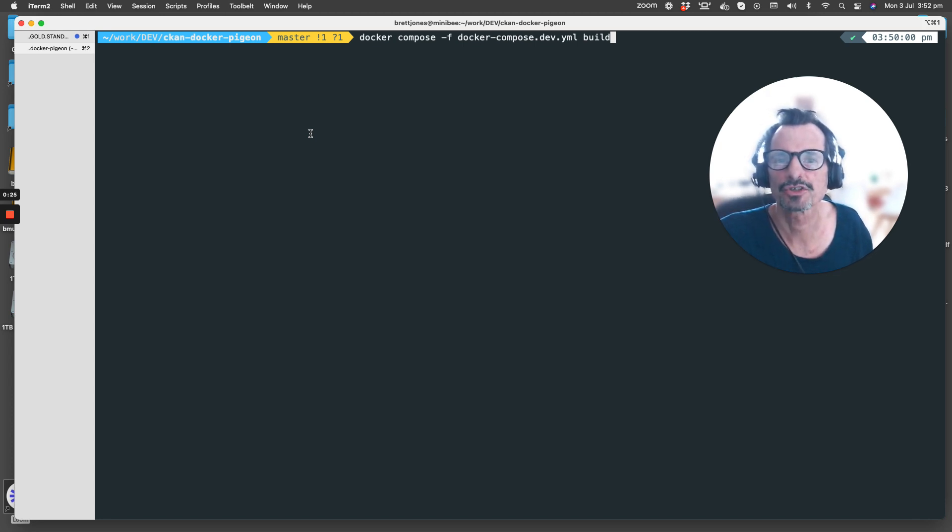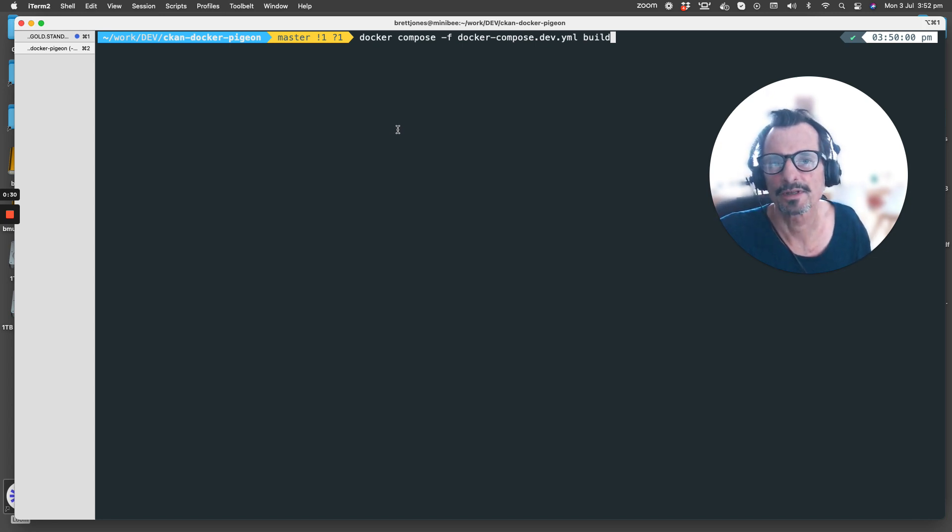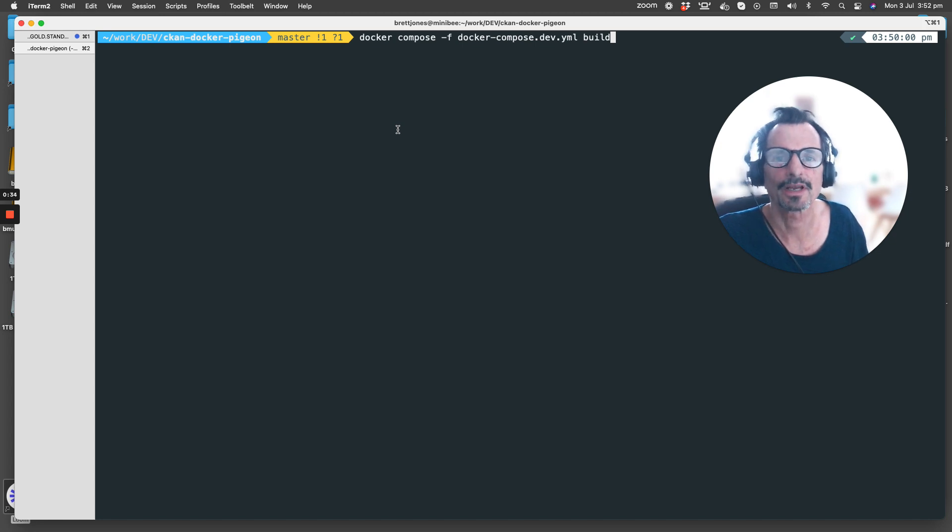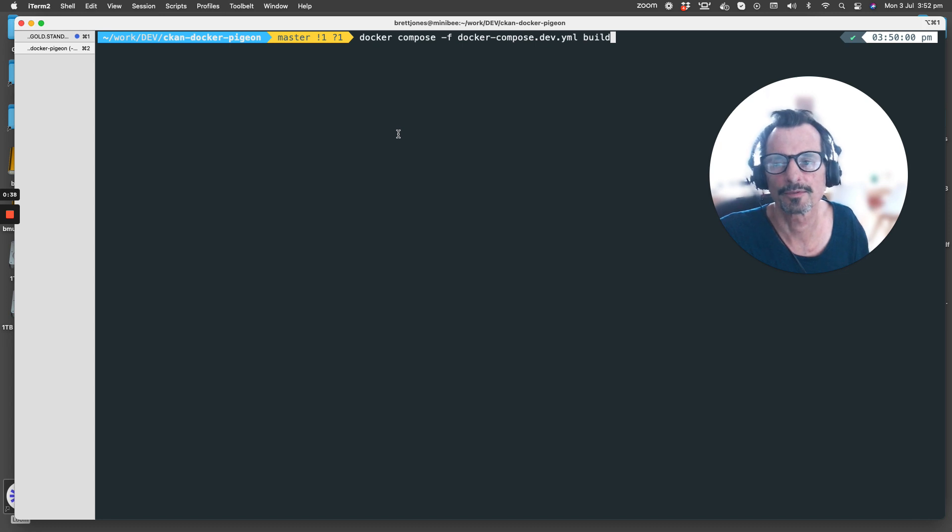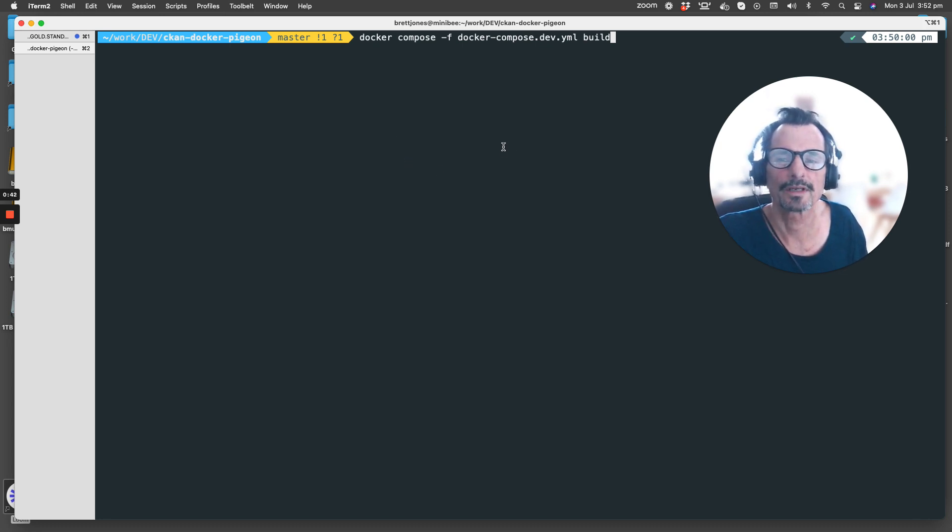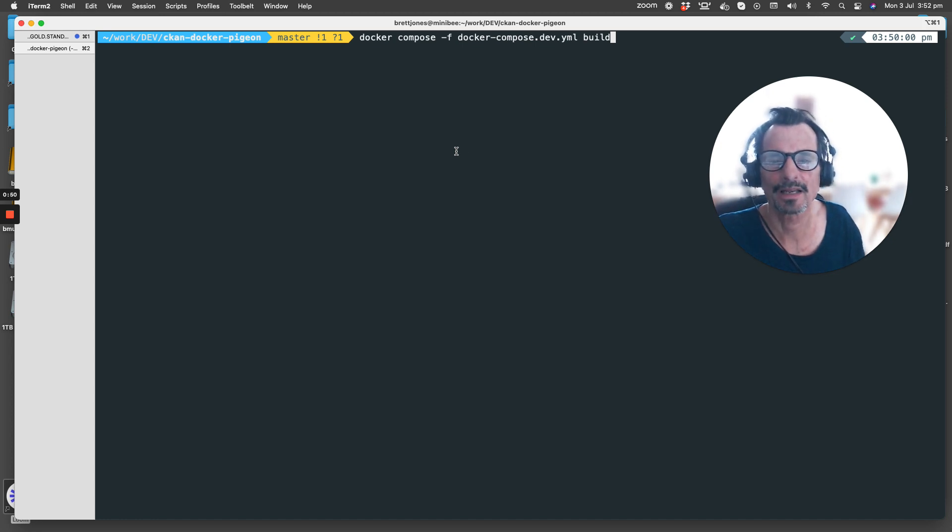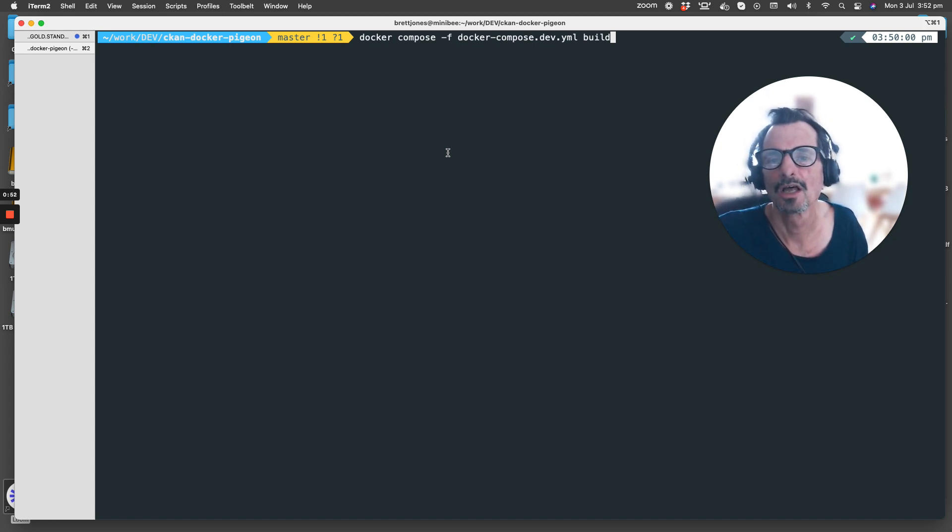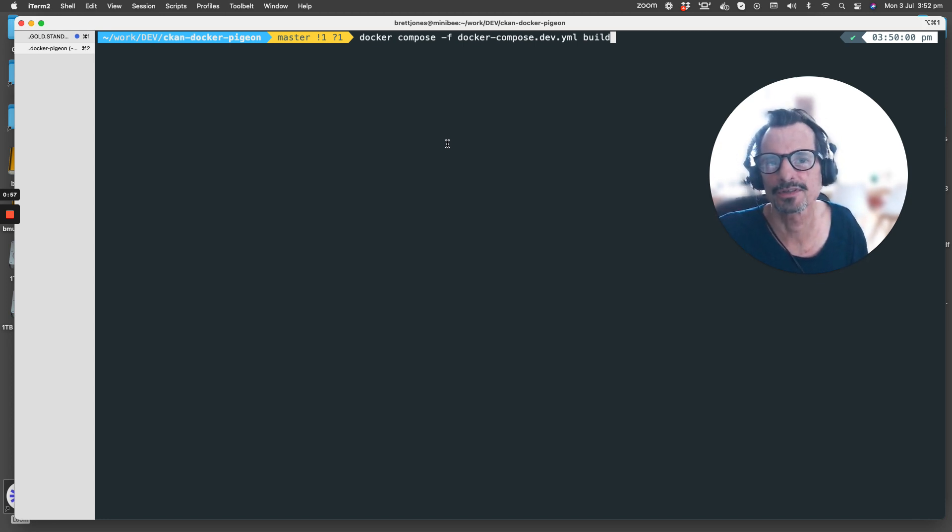CKAN uses the Jinja2 template engine, which is a templating engine for Python applications, and we change the way CKAN looks through updating the template files which are within the CKAN core in ckan/templates. All the template files are there.